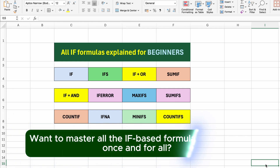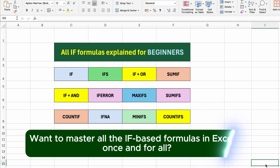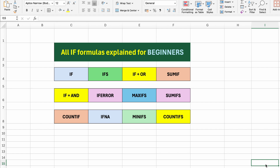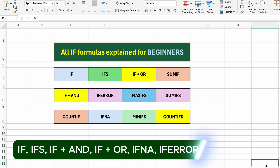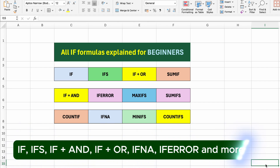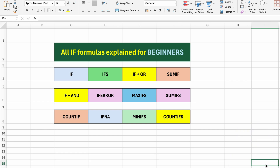Want to master all the IF-based formulas in Excel, once and for all? In this video, we'll break down the most powerful and commonly used conditional functions, like IF, IFS, IF+AND, IF+OR, IFNA, IFERROR, and more — all explained with clear examples, simple logic, and real use cases.